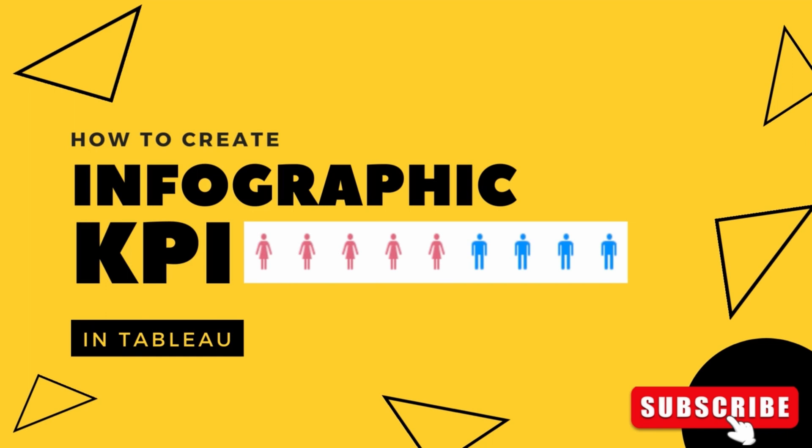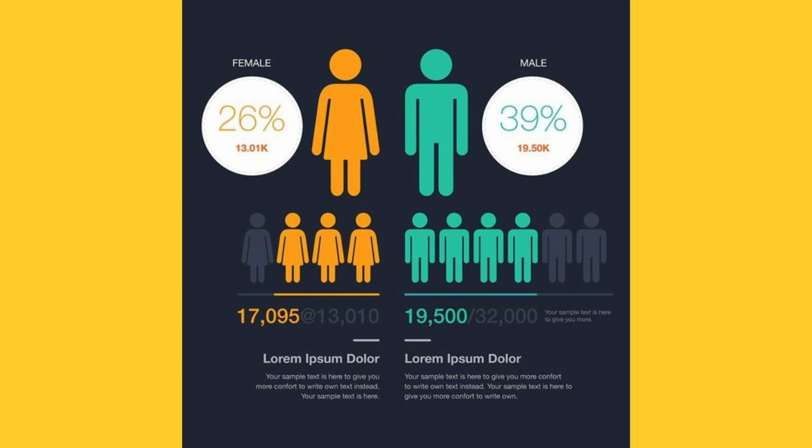I'm sure a lot of you have seen dashboards which have nice infographic KPI and always wondered how did they create this? Let's look at this beautiful looking visual and it has distribution of male versus female using icons which represent numbers and percentages. I just wish I could create something like this in Tableau.